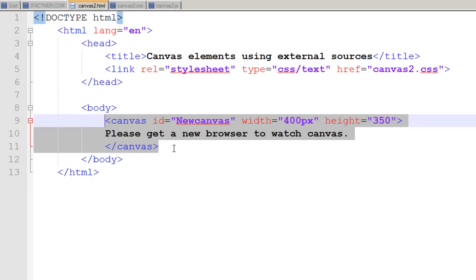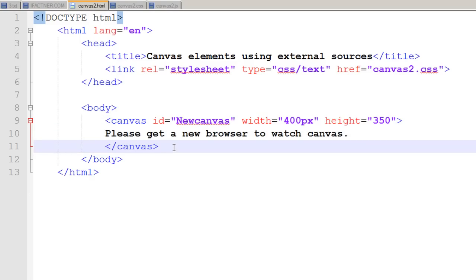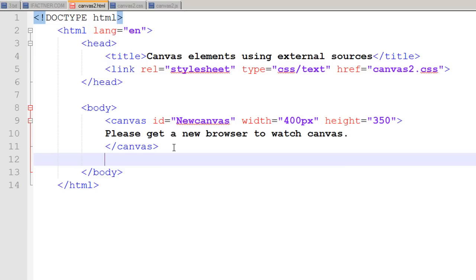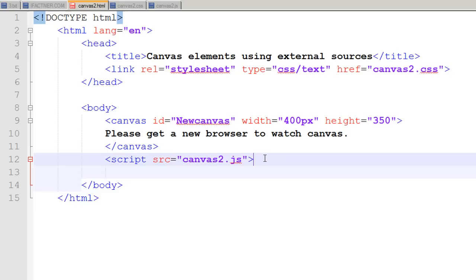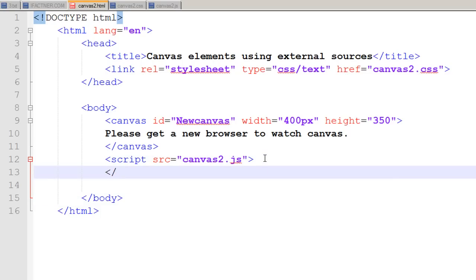First, we go to canvas2.html and tell it to run a script from an external file. The source of that file is canvas2.js, so script source equals canvas2.js, and then I close my script tag. I don't have to tell my HTML page that it's a JavaScript file because it will assume that.